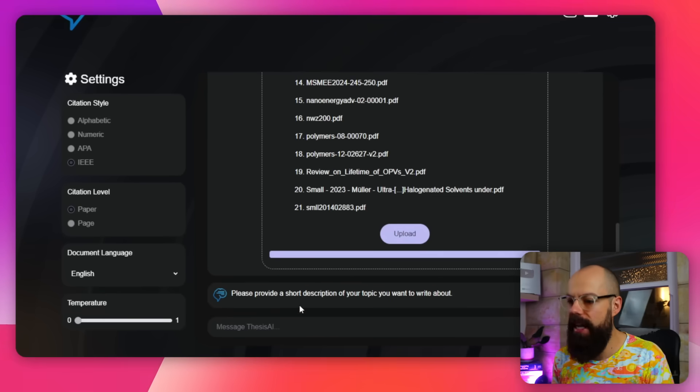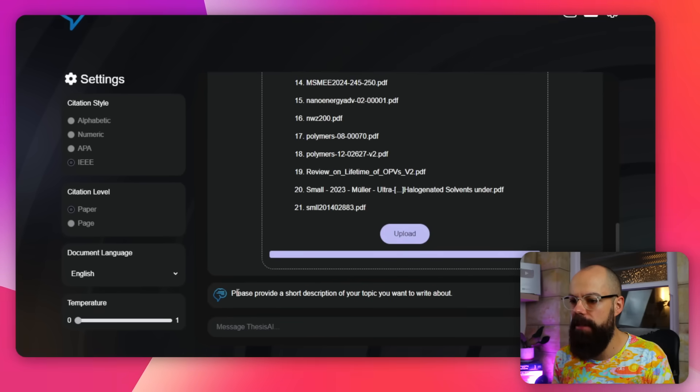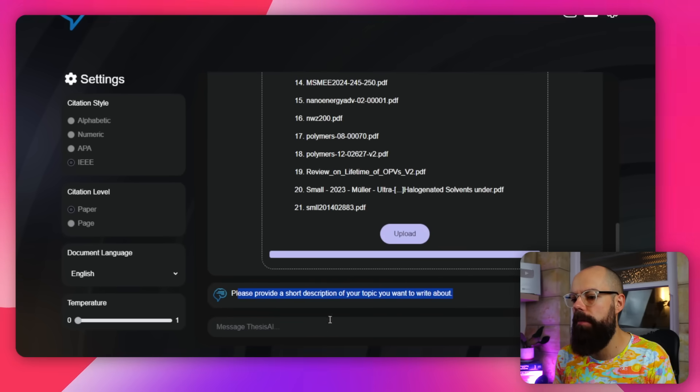Here is the next step, where you can see: 'Please provide a short description of the topic you want to write about.' In here, you just provide a very simple prompt — you don't have to go overboard, just tell it what you want. It took me about 15 minutes, maybe a little bit less, to get this output. And — is it any good? I think you'll be surprised.